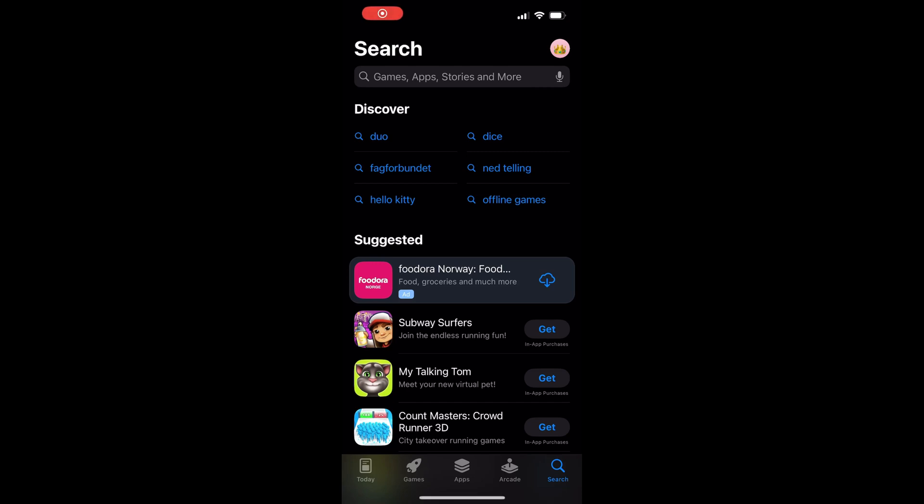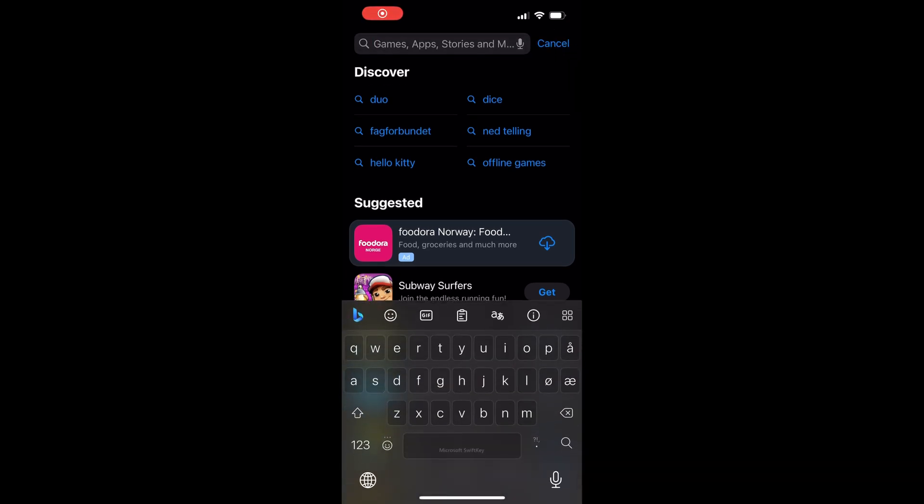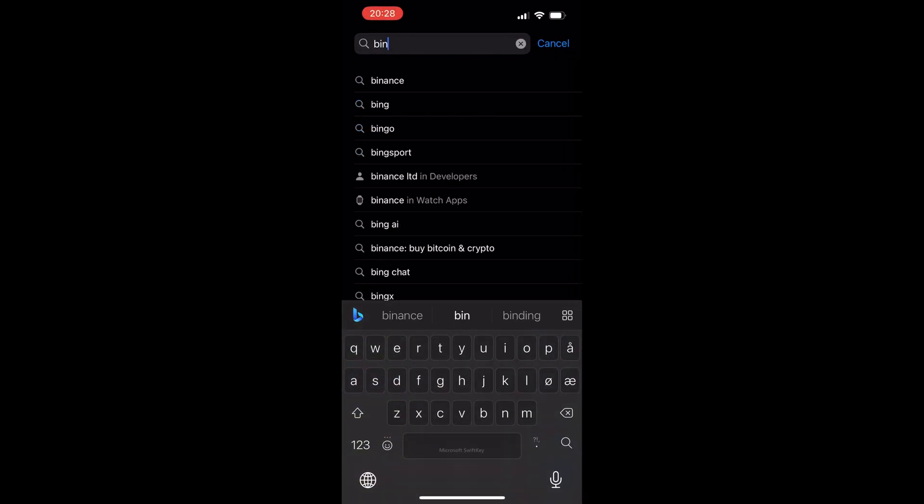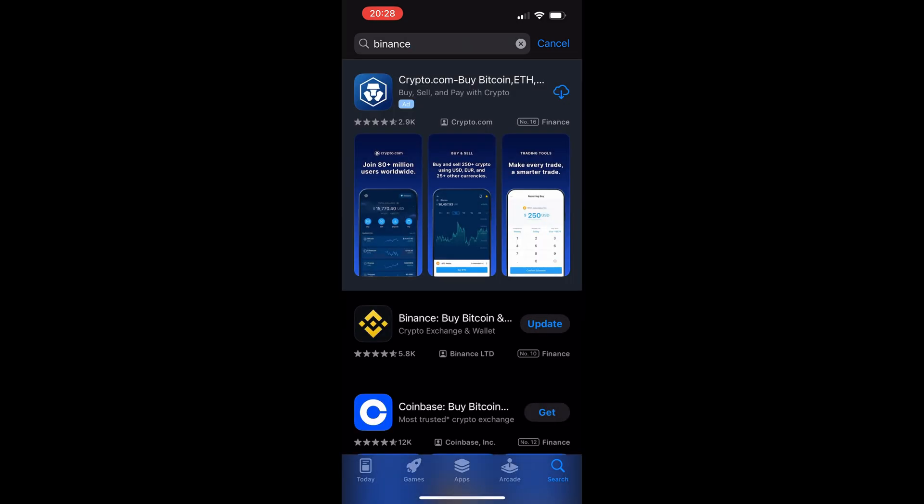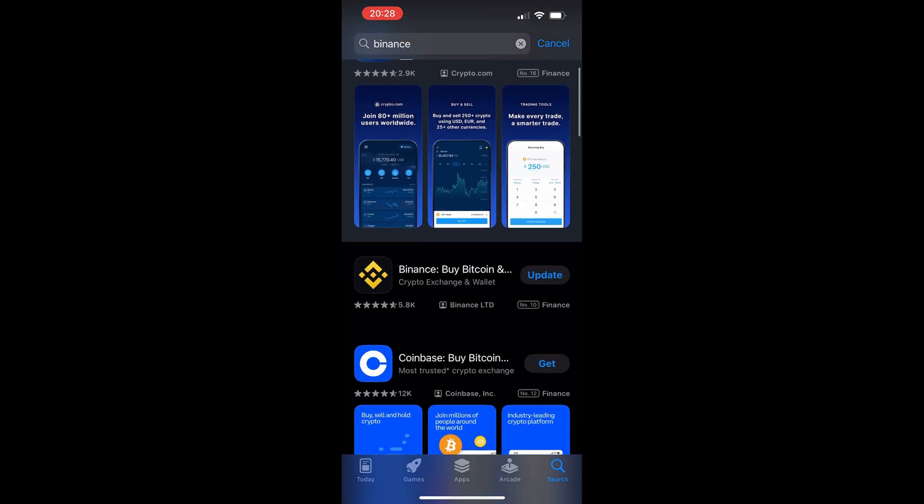In this video, we're going to show how to buy Uniswap in the Binance app. It's a straightforward process, but you'll need a Binance account to start.